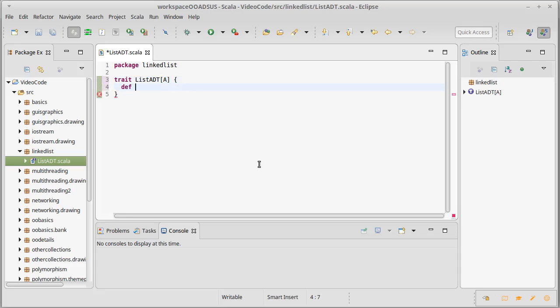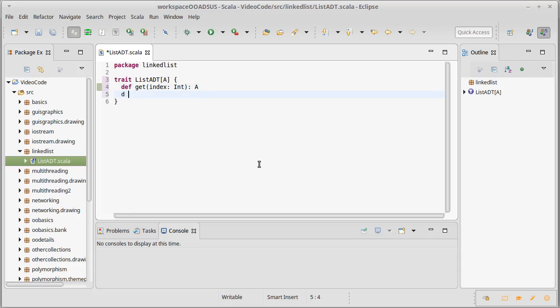There's an integer index that we use for a position. Typically these start at zero, but there have been languages where they don't start there. We have the ability to set values at an index which is an int, and this would return unit. We also need to pass in the value that we are setting at that index.